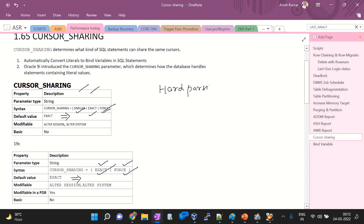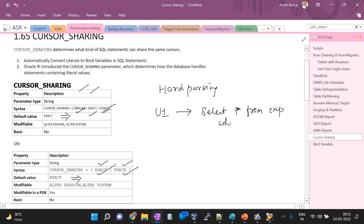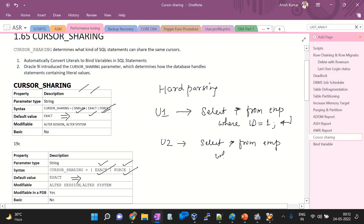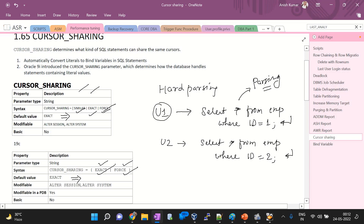Suppose during hard parsing, user one is executing a query: SELECT * FROM employee WHERE ID = 1. User two is firing the same query but with ID = 2. For the first time, for user one, if he or she triggers the query SELECT * FROM EMP WHERE ID = 1 — since no user has triggered this query before — parsing will take place, specifically hard parsing, which is very costly and will take time for execution.